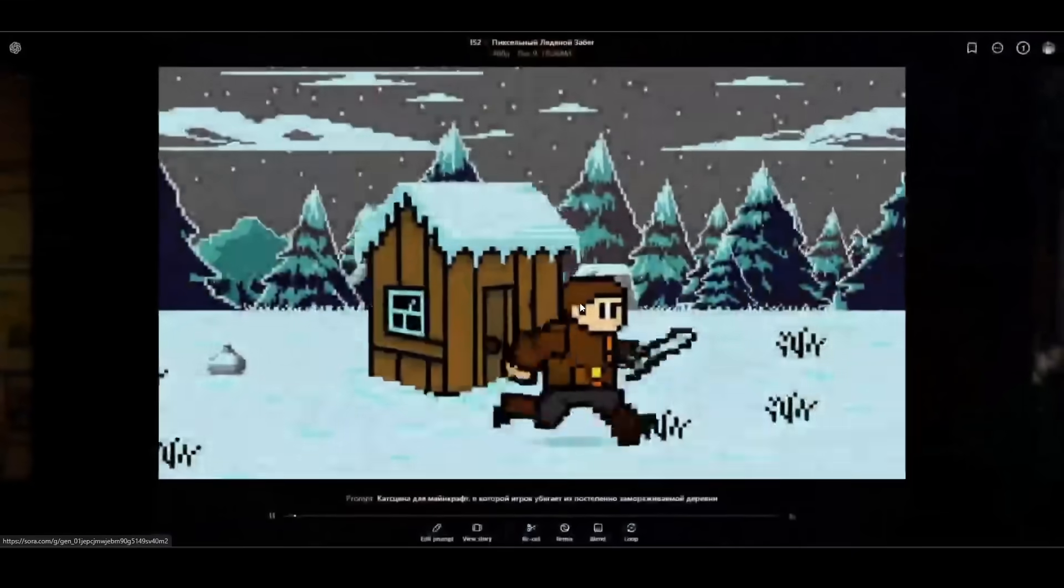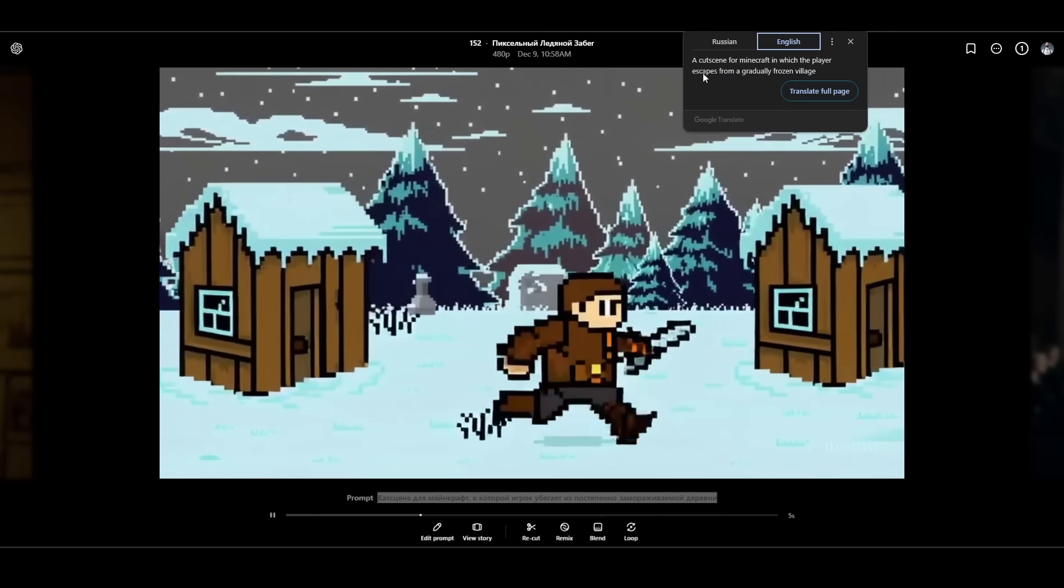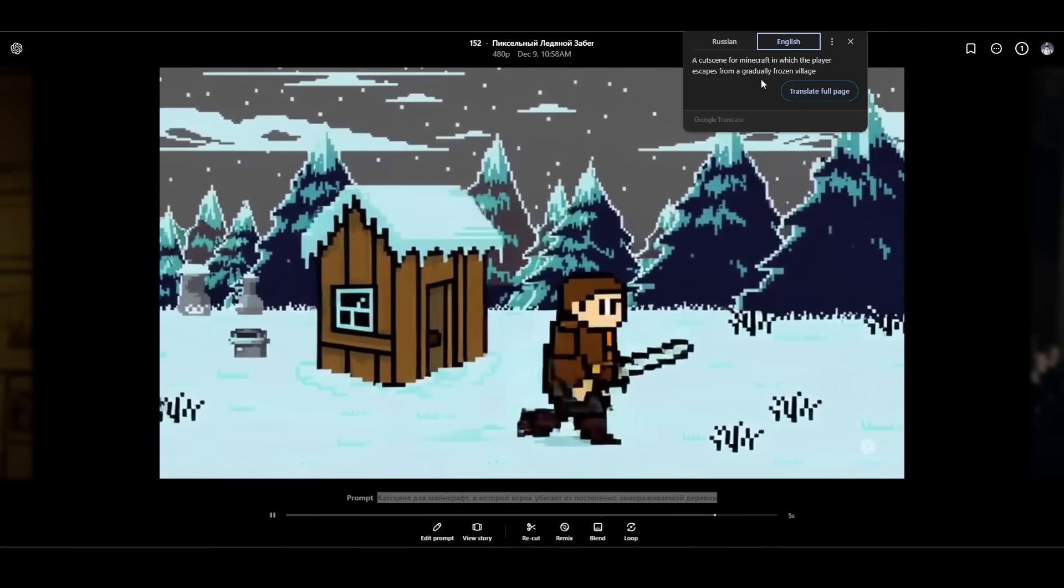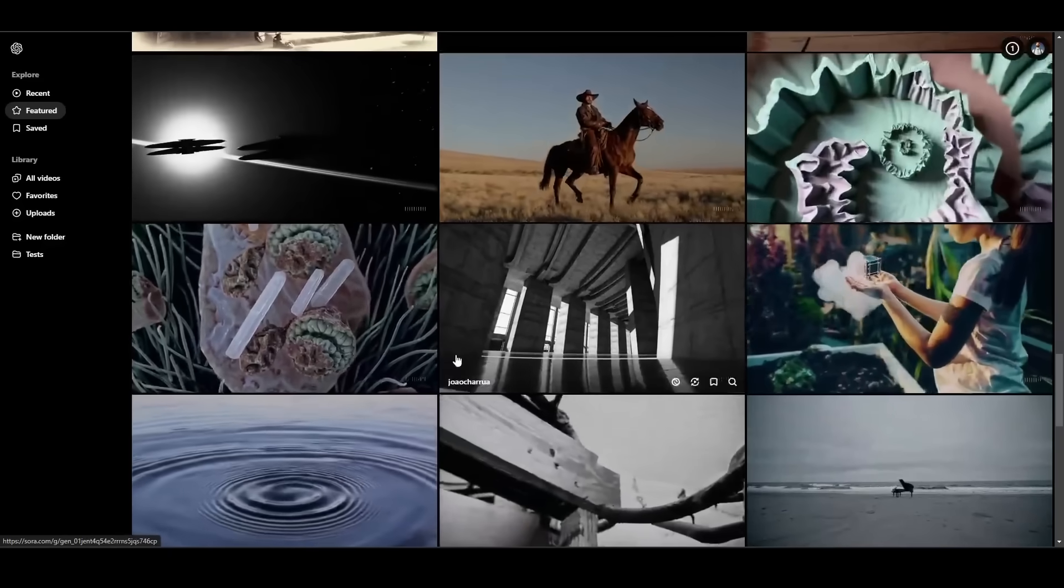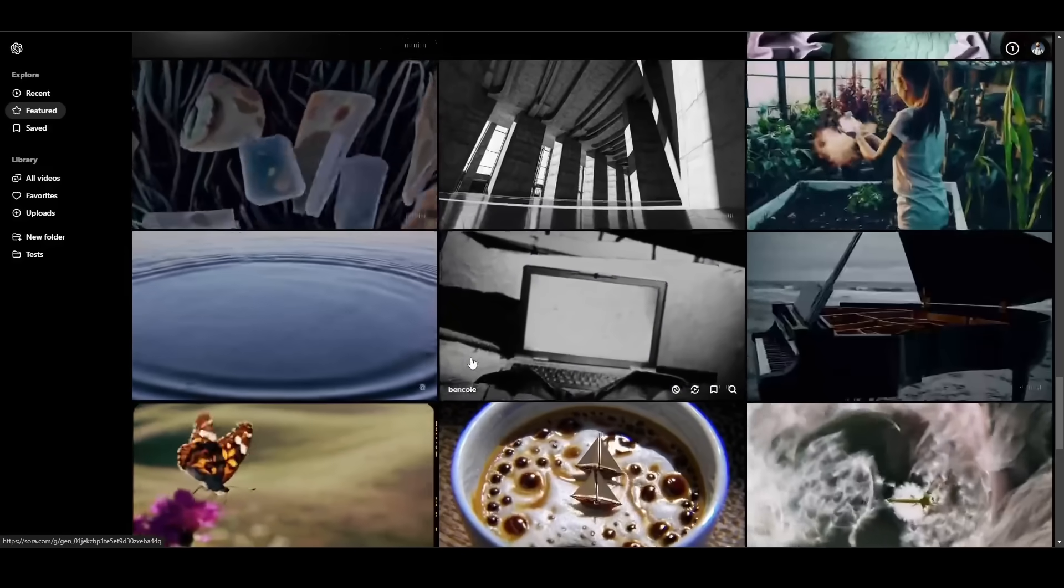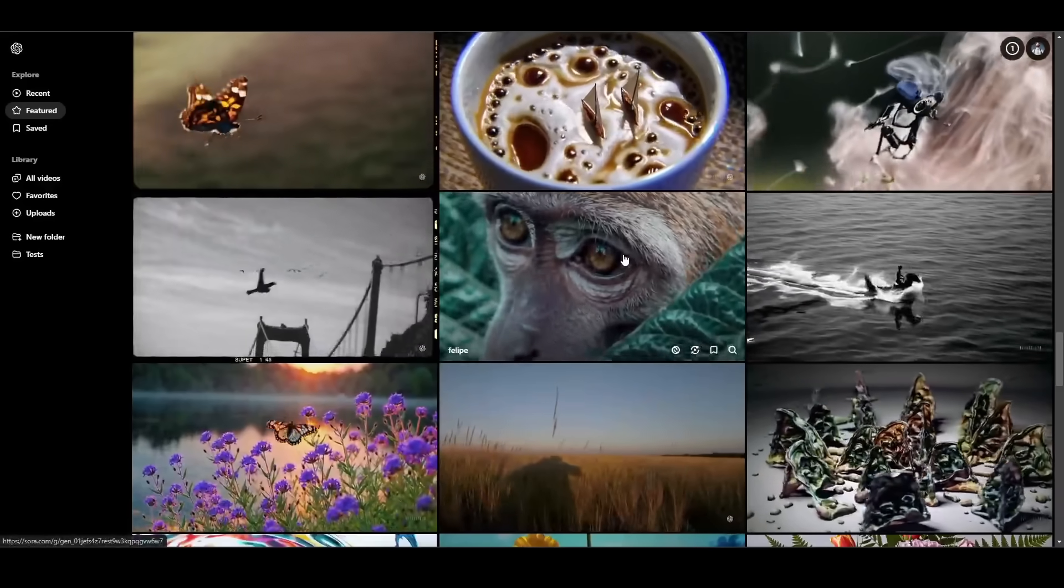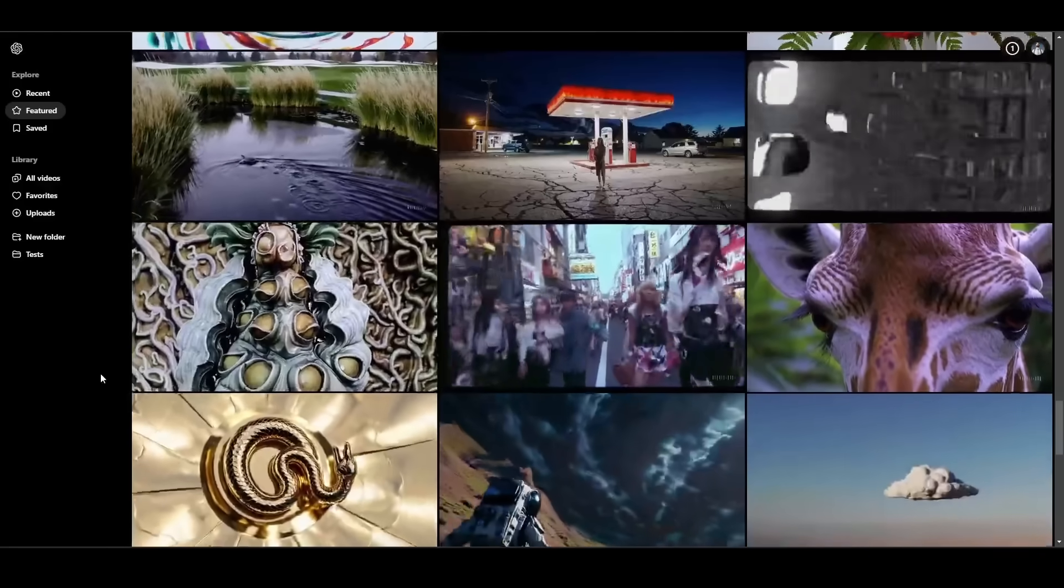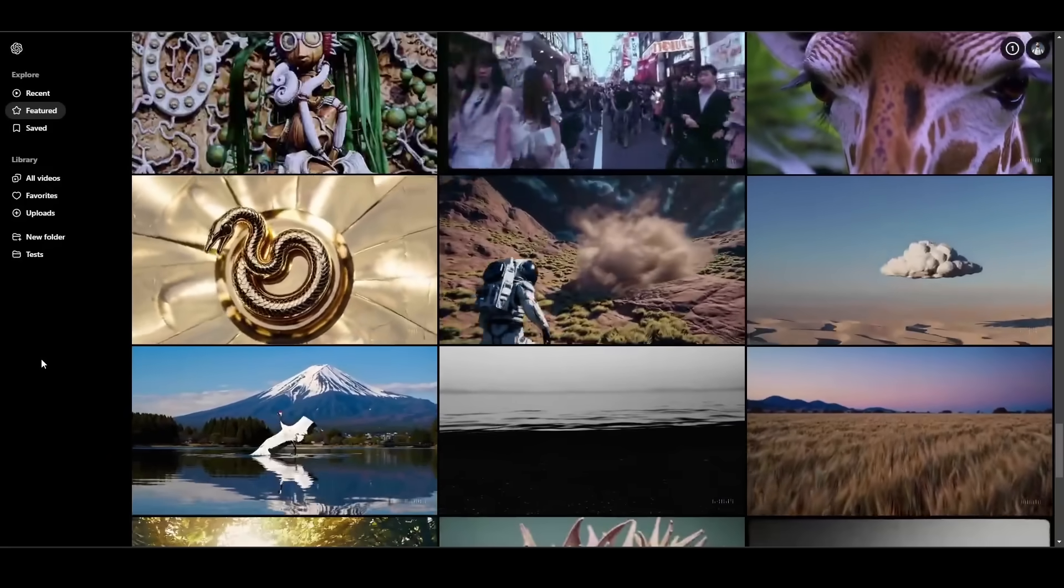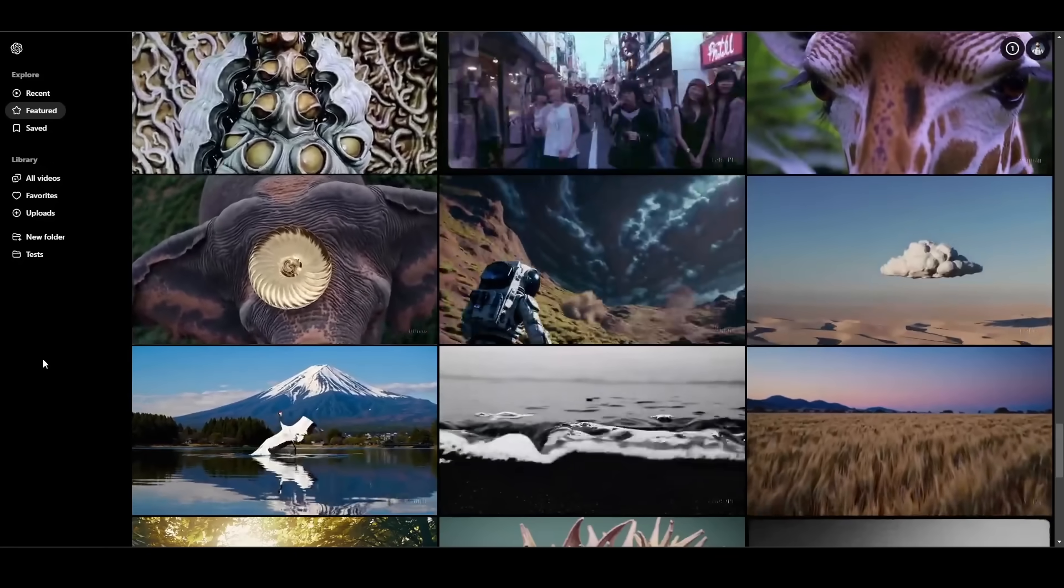Oh, this pixel art one is really good. So the translation here is a cut scene for Minecraft in which the player escapes from a gradually frozen village. That looks really cool. I really like the sort of pixel art look of that video. So I think my problem is I wasn't putting enough detail on the prompts. Look at this closeup of a monkey. Like that looks straight out of a nature documentary here. So people are definitely getting some amazing videos.